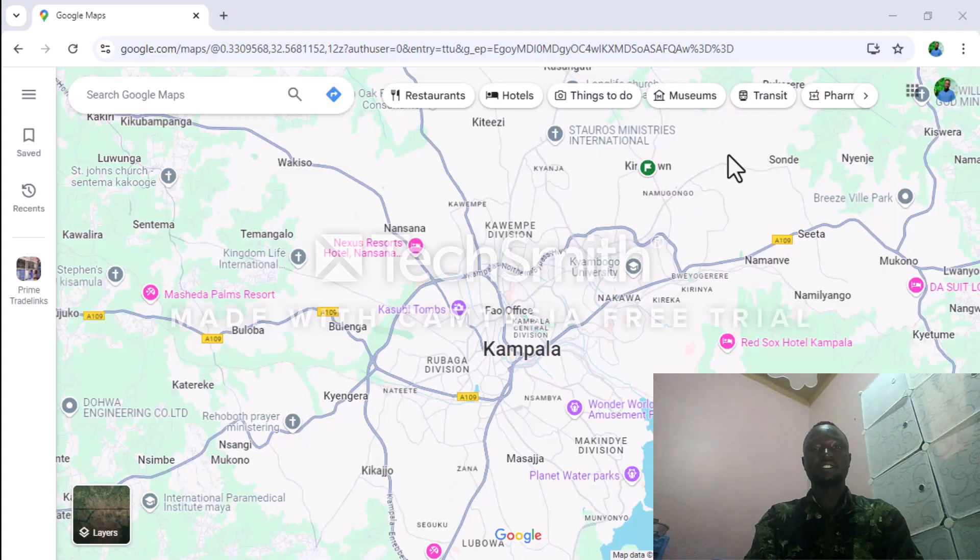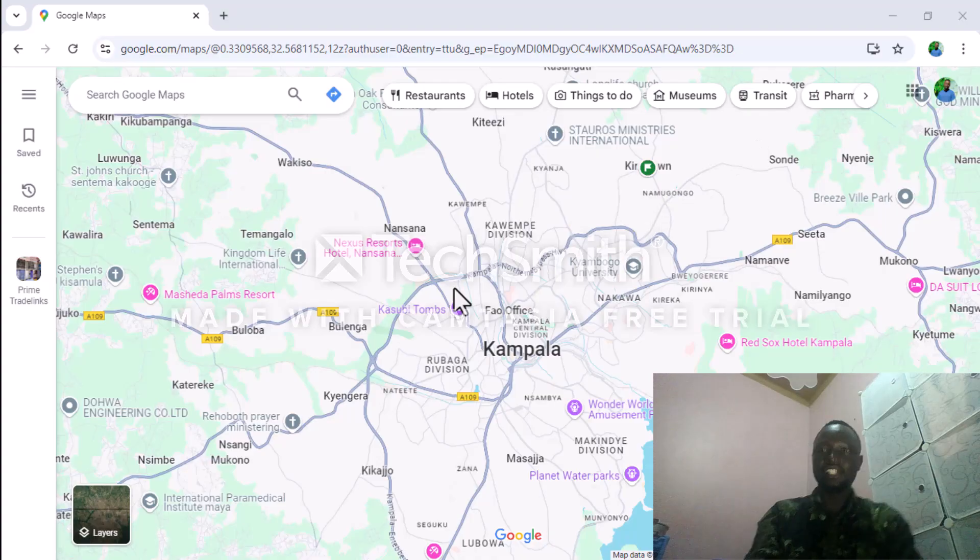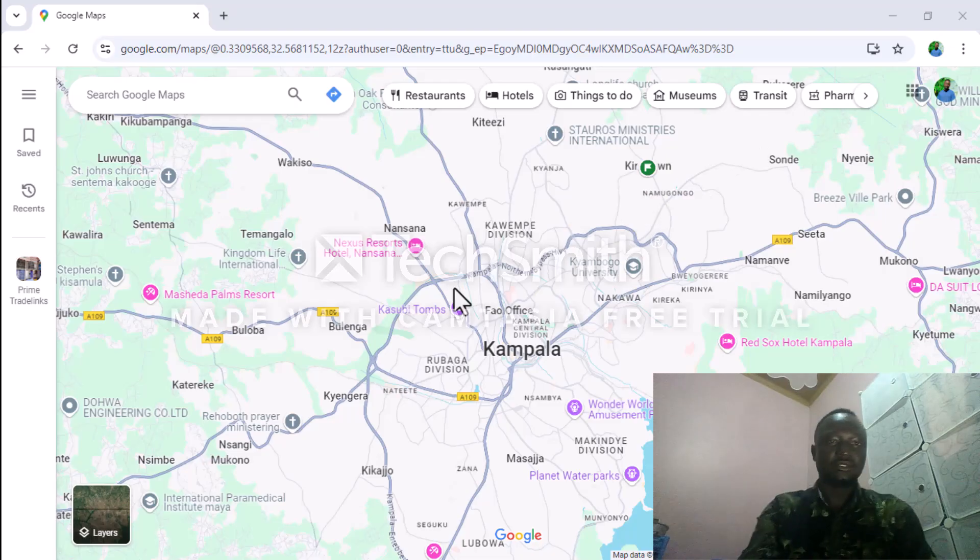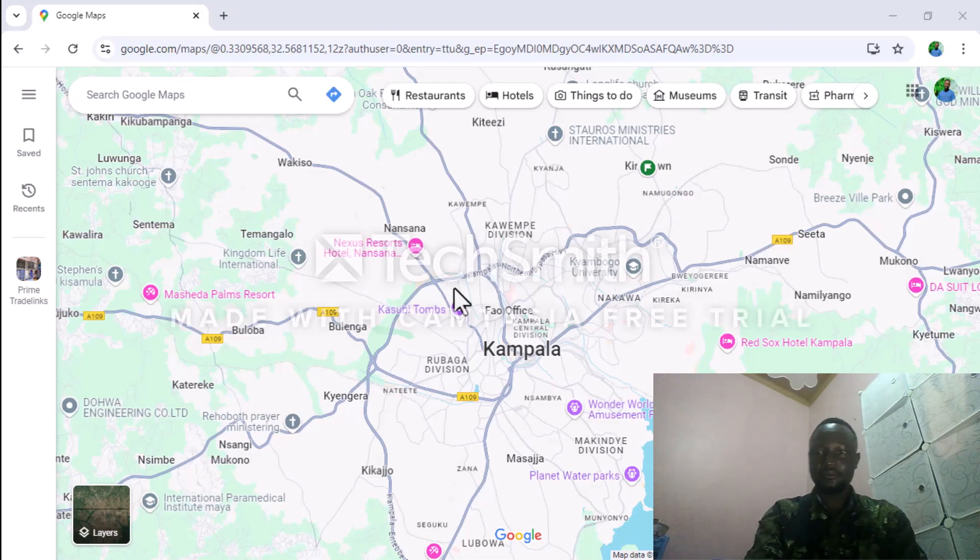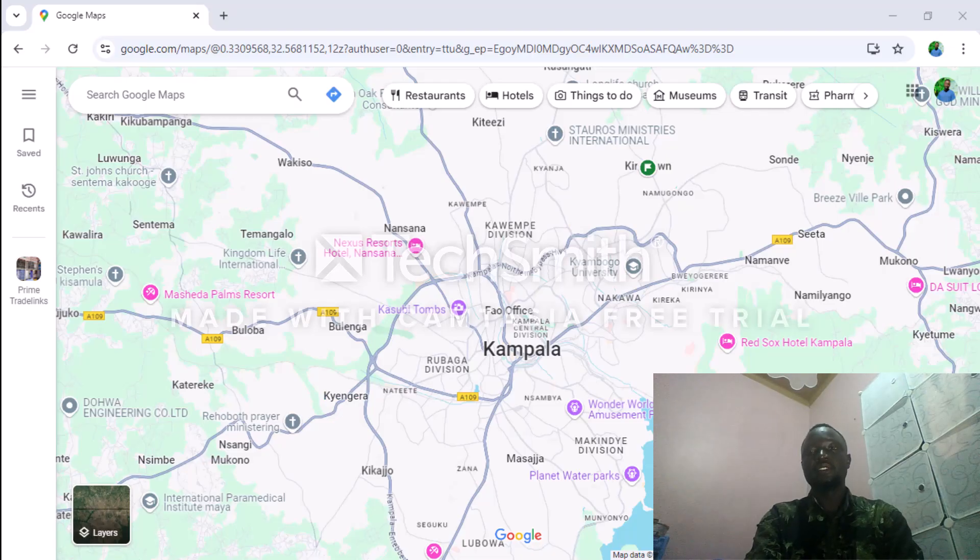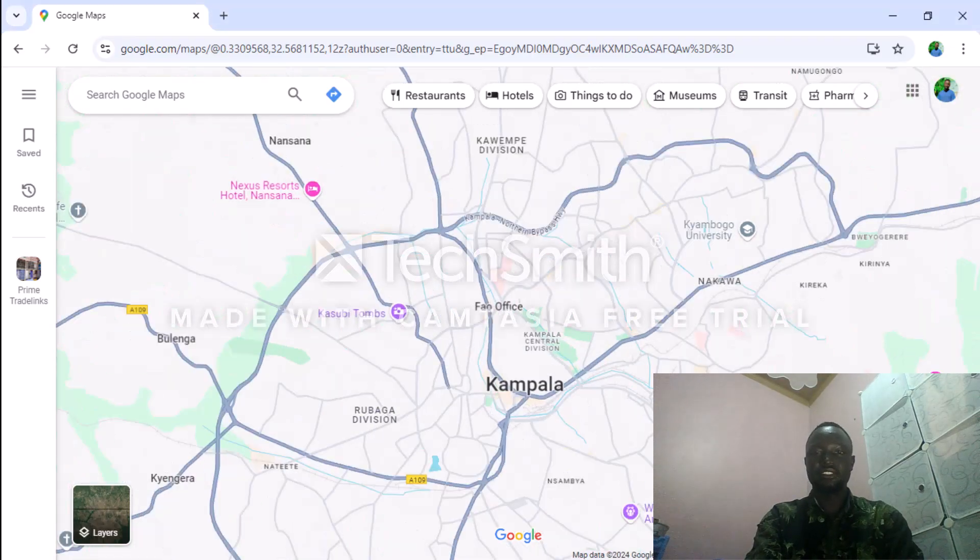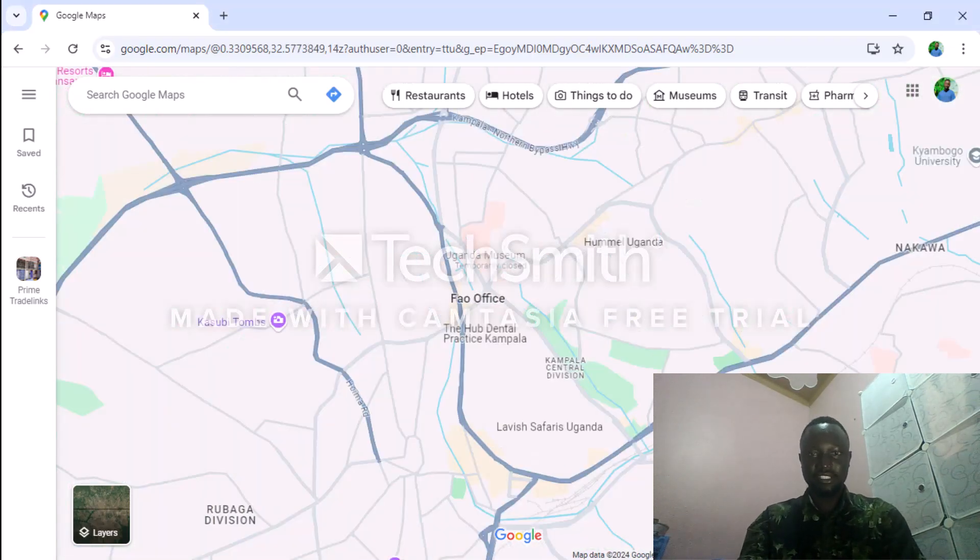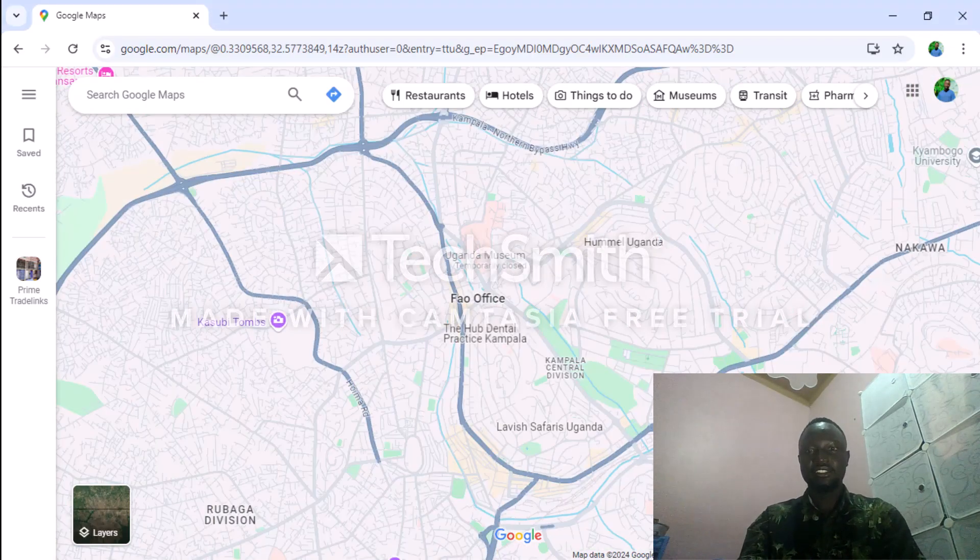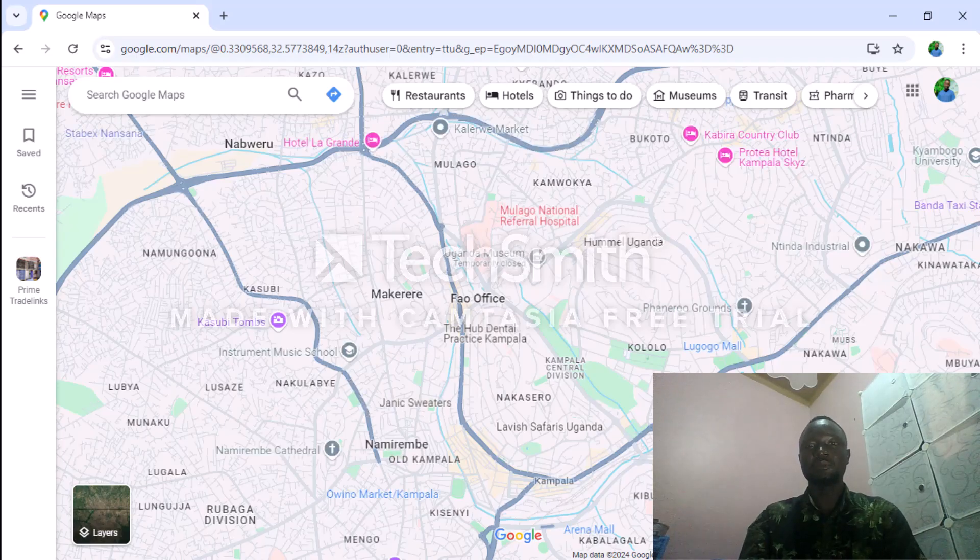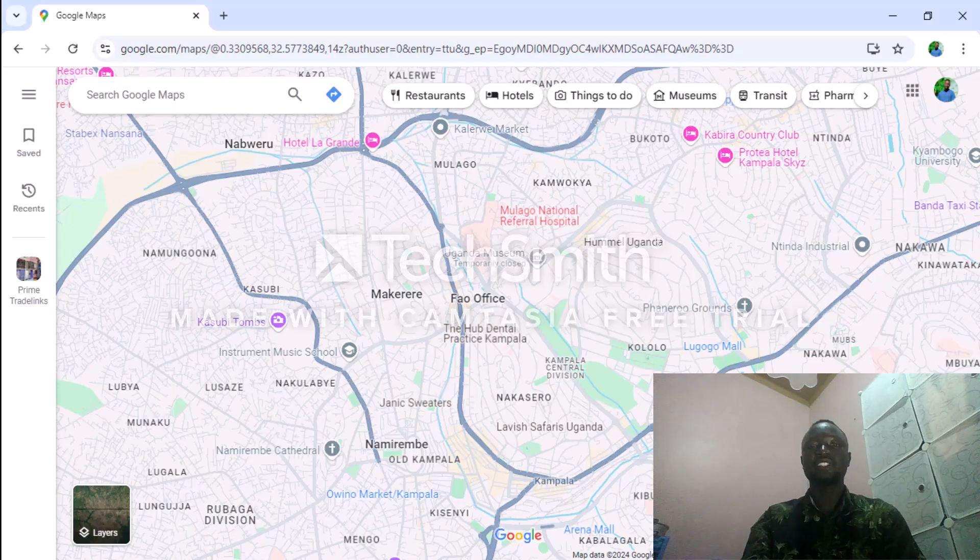Transit, pharmacies, and many other features. Google Maps has got many features. You can zoom into a place where you want to get to and find more.